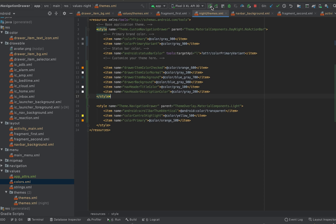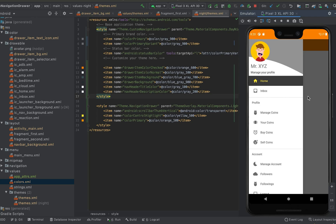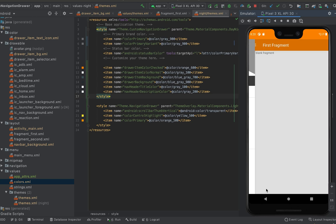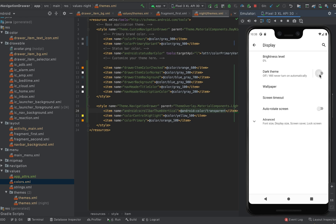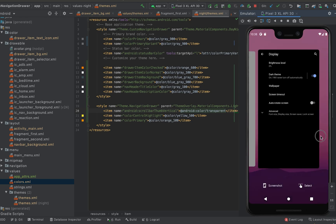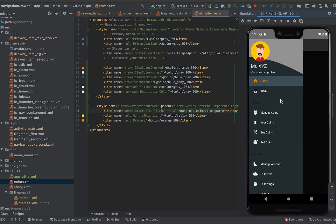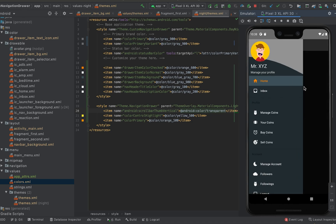Now let's start the app. The app is started and it looks the same as before because we are using the day theme. I can go to Settings, then Display, and enable the dark theme. Now if I go back to the app, you can see that it picks the dark theme colors.